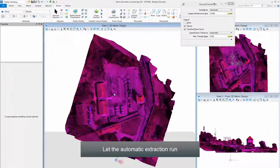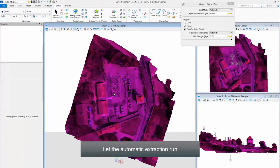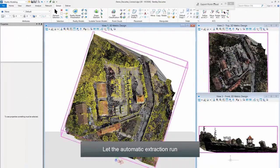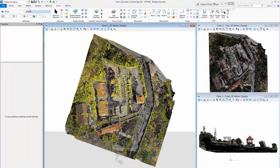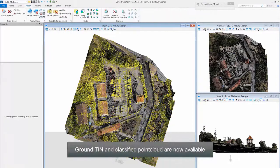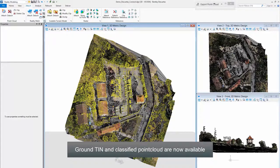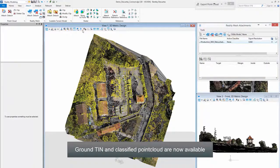Let the Automatic Extraction Run. Ground, TIN, and Classified Point Cloud are now available.